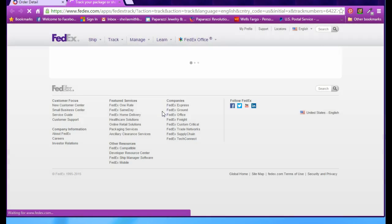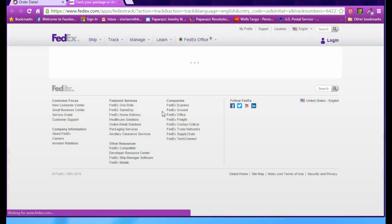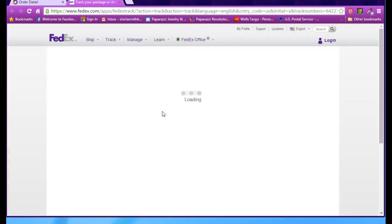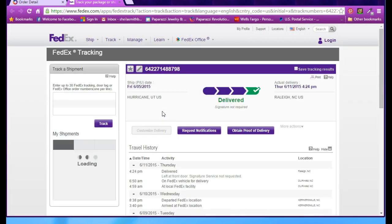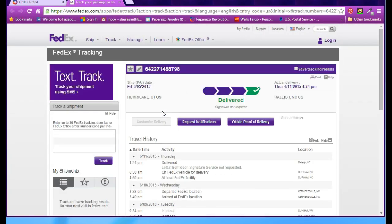Click on that link, and it will bring up either the FedEx page or the post office, and it will tell you when to expect your package. In this case, my package has already been delivered, but if it had not been, it would tell me when to expect the order to be delivered.